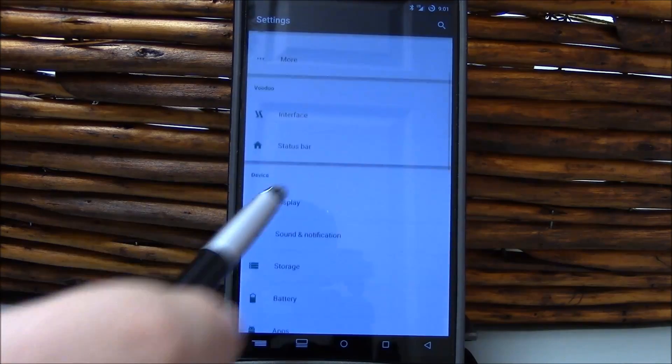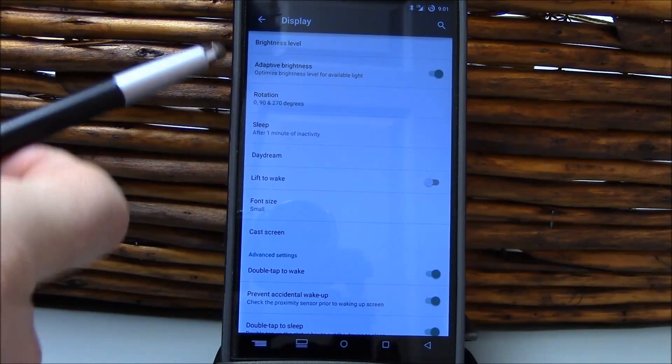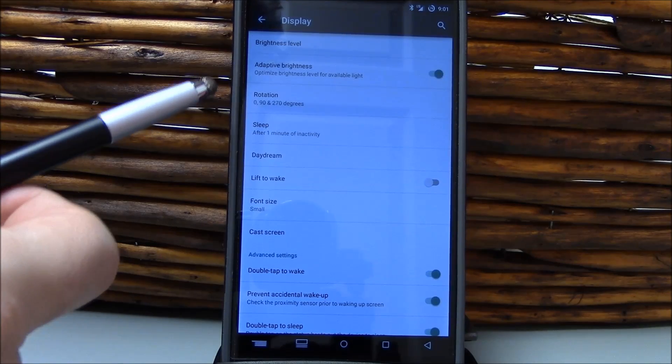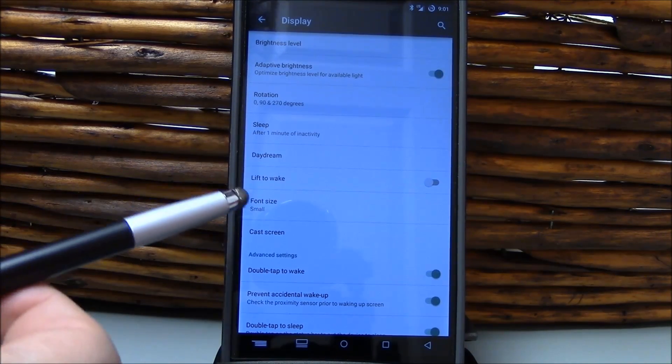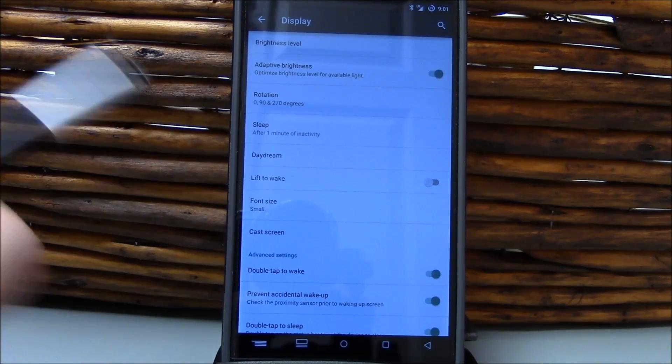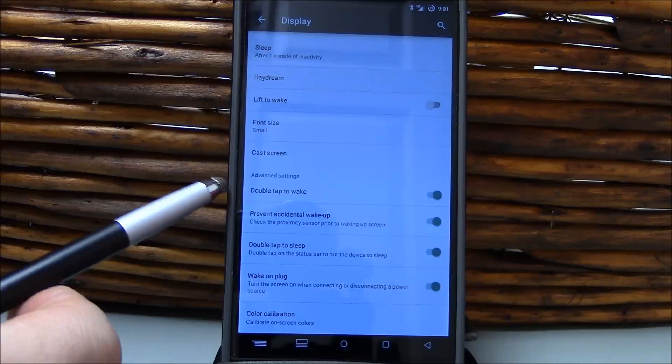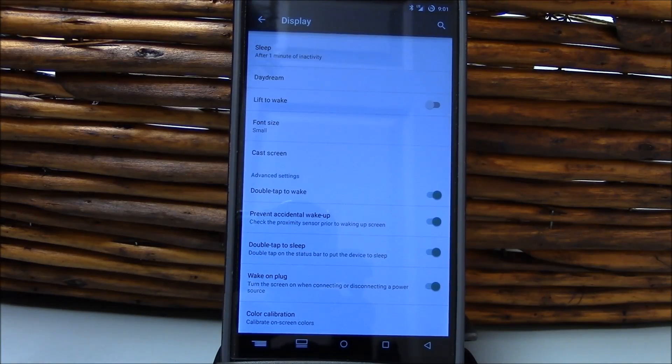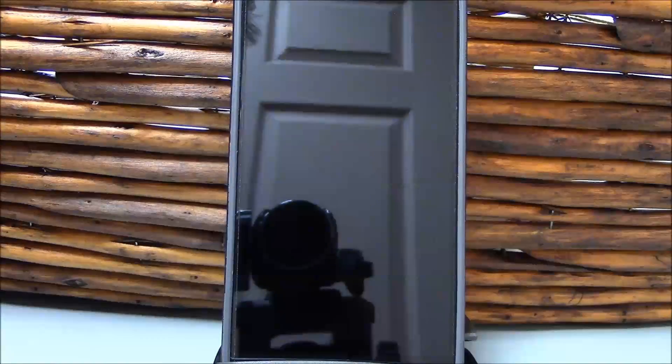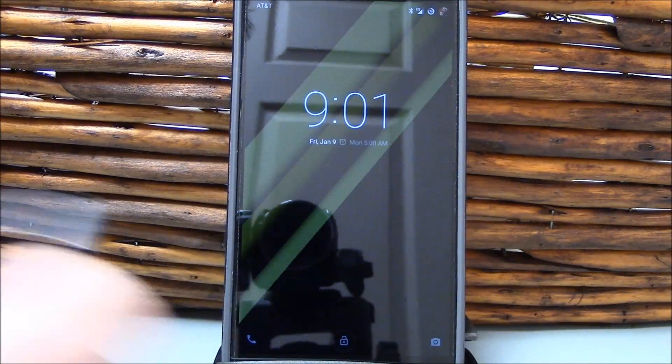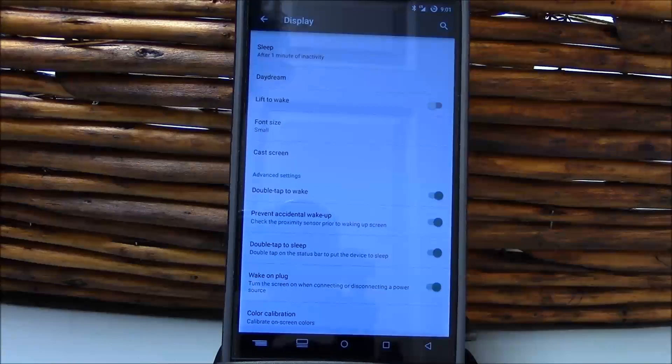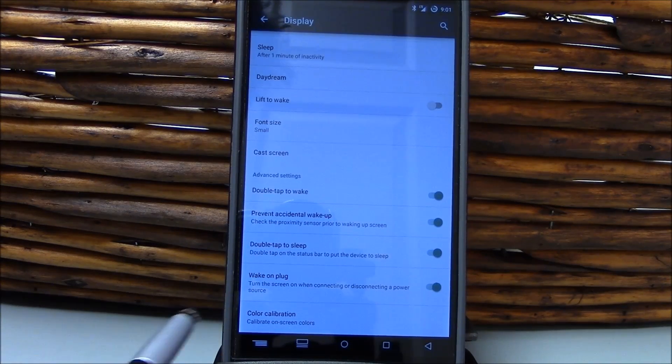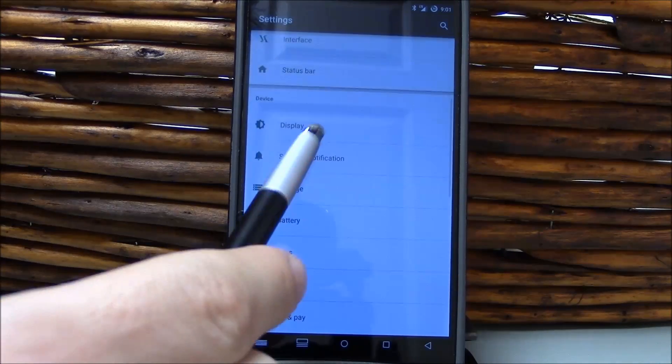Other than that, what you're looking at here is your KitKat. You've got your brightness level, you have adaptive brightness, rotation, sleep, daytime, lift to wake - disable that. That's just my recommendation. You can leave it on if you want to. Double tap to wake, I'll leave it disabled. You've got double tap to wake right here, and yes, it does work. And double tap to sleep does work as well. As you can see, you've got wake-on plug and color calibration settings right there.